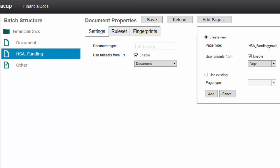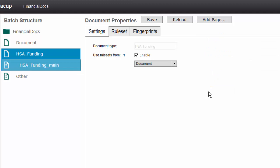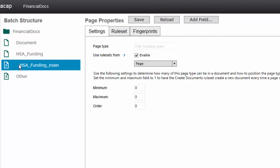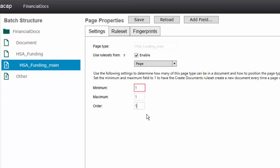I'm going to add a page here called HSA funding. Now this is a single page, so I'm only going to have a main page. I'm going to enable inheritance from page. I would have a main and a trailing for multiple pages. I'm going to say there's a minimum of one page, there's a maximum of one page, and the order is this is the first page. I like to start with one just to be really clear on which page number it actually is.